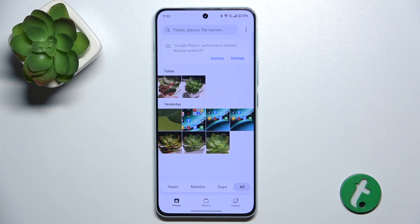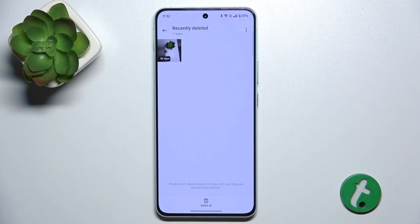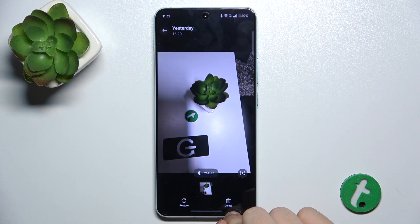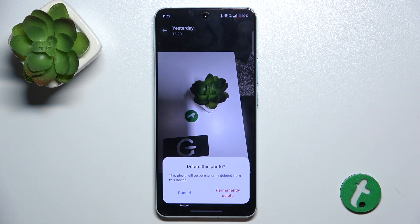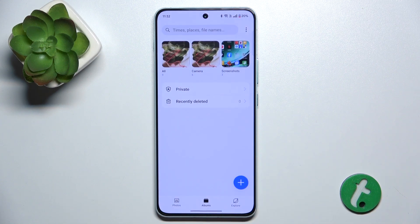So if you want to delete it permanently now, or restore the photo, go to Albums, then Recently Deleted. Now you can click on the photo and select to either delete or restore it. I'm gonna delete it — permanently delete — and now the photo is permanently deleted from your phone.